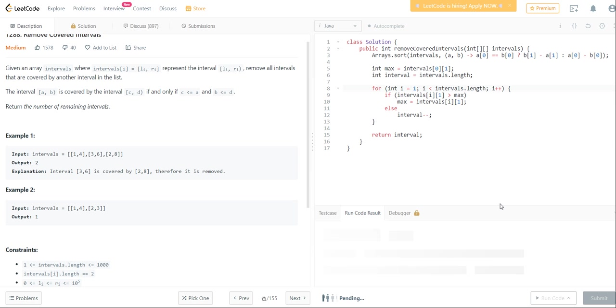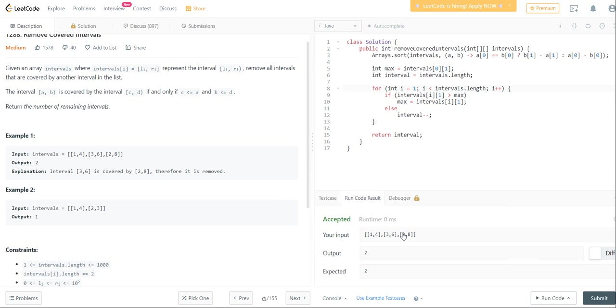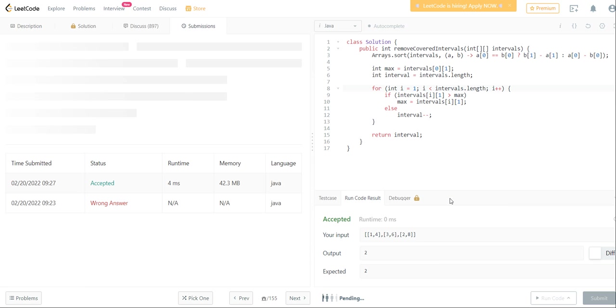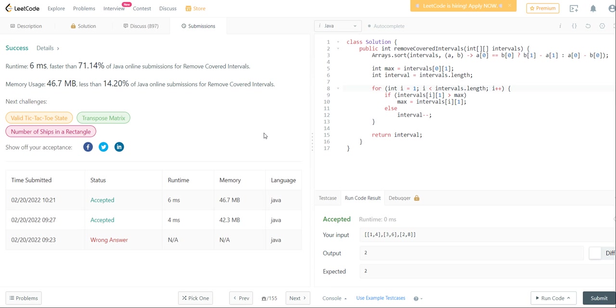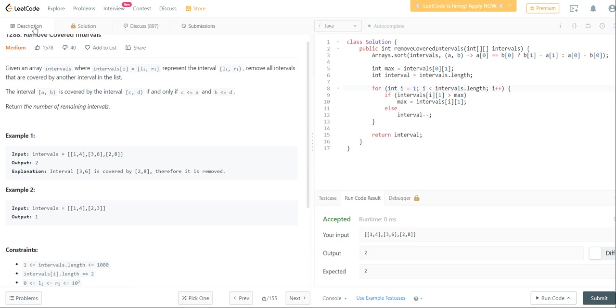If we run our code, you notice that it works fine. And if we submit it, you notice that we're also able to get the right answer. So I hope this video was helpful and see you in the next video.